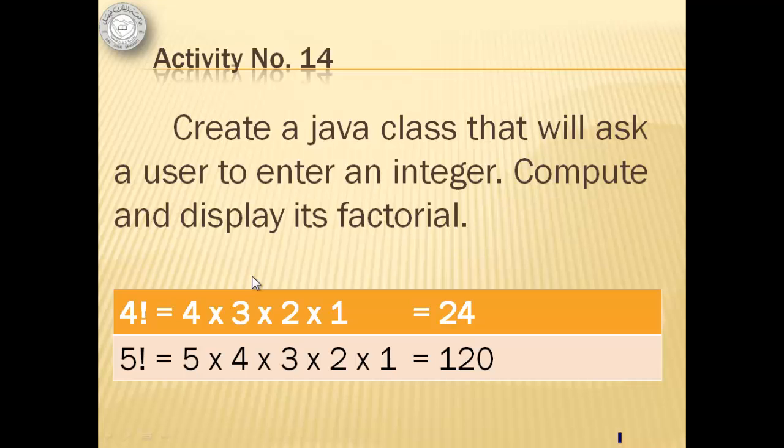For activity number 14, we will create a Java class that will ask a user to enter an integer. We will compute and display its factorial.